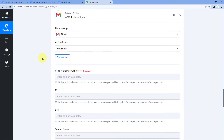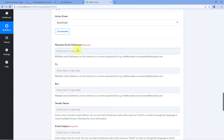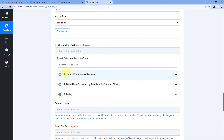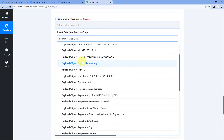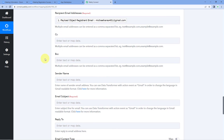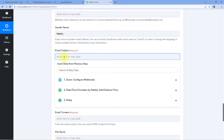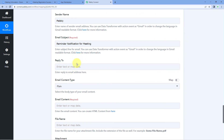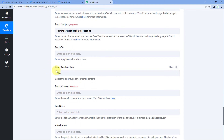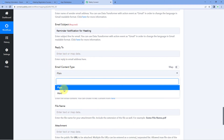After connecting Gmail, it asks for the recipient email address. Click the field and map the email address from the Zoom trigger response — select the registrant's email address. We can ignore the CC and BCC fields. For sender's name, enter for example 'Pabbly'. For email subject, enter something like 'Reminder Notification for Meeting'. For email content type, you can choose plain or HTML — I'll select plain.